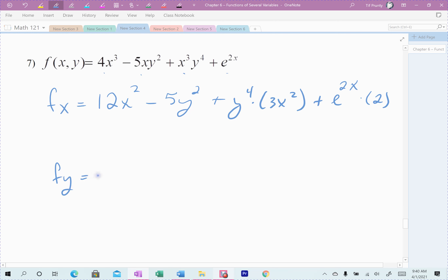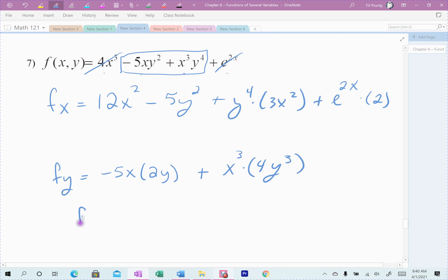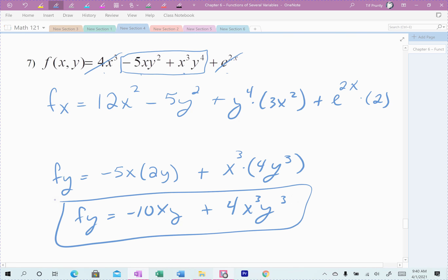Now the derivative with respect to y, which is a little easier. There are only two y parts — the 4x cubed term and the e to the 2x term have no y, so they zero out. First piece: negative 5xy squared — the negative 5 and x come along, and I take the derivative of y squared, which is 2y, giving negative 10xy. Plus the x cubed comes along, and the derivative of y to the fourth is 4y cubed, giving 4x cubed y cubed. So the derivative with respect to y is negative 10xy plus 4x cubed y cubed.